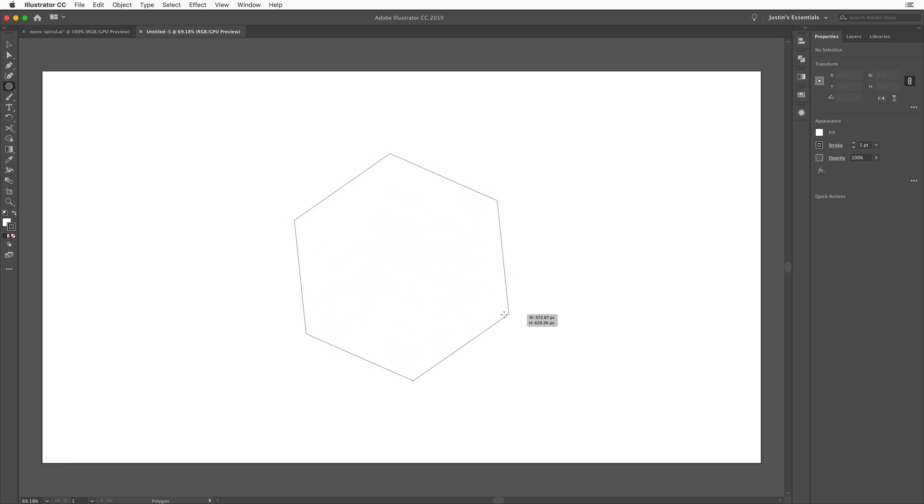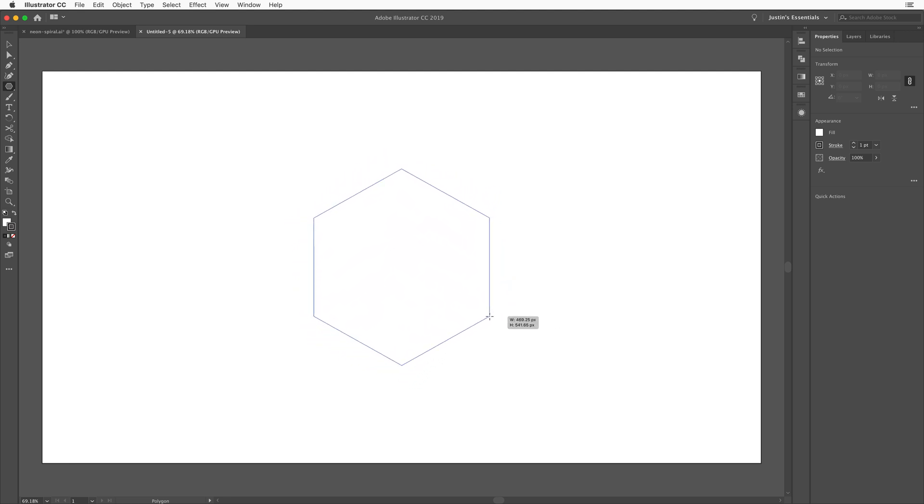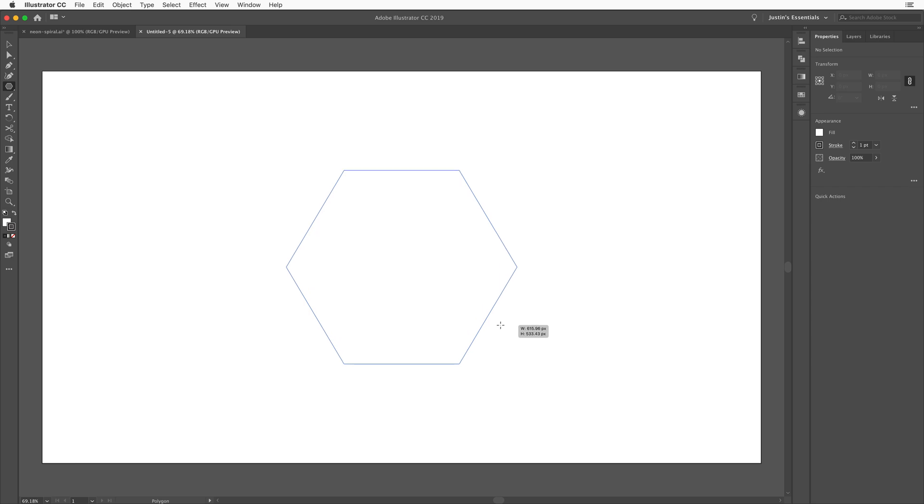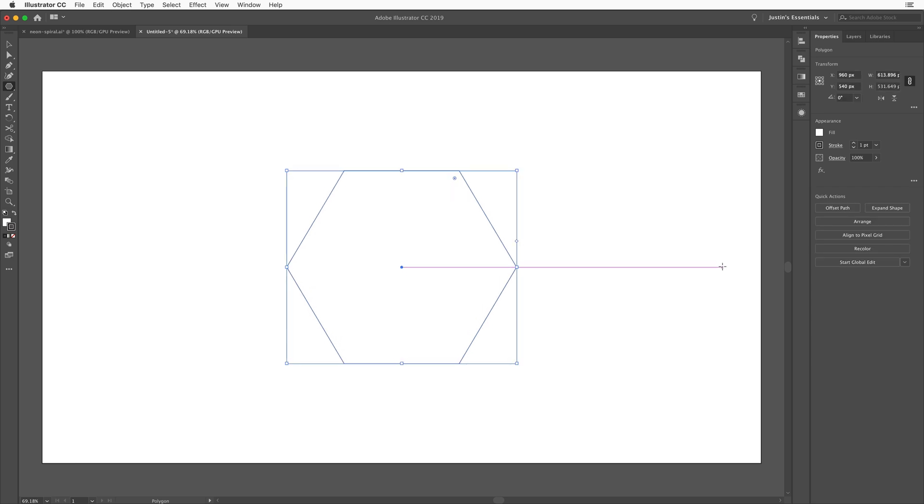And once I have this like I want it, I'll hold down the shift key to constrain the proportions, by the way. Once I have it like I want it, something kind of like that, it doesn't really matter how big or how small. In this case, it's about 600 pixels wide, if you want to get it relatively close to where I am. And then once I have that created,